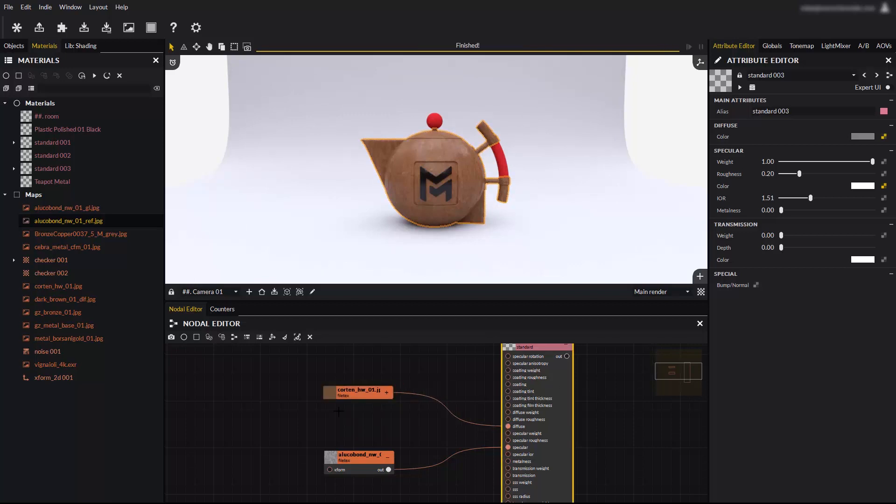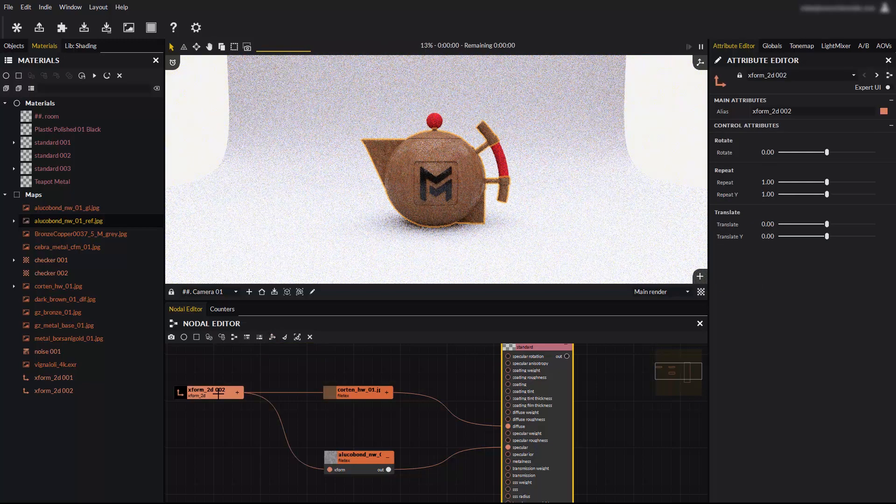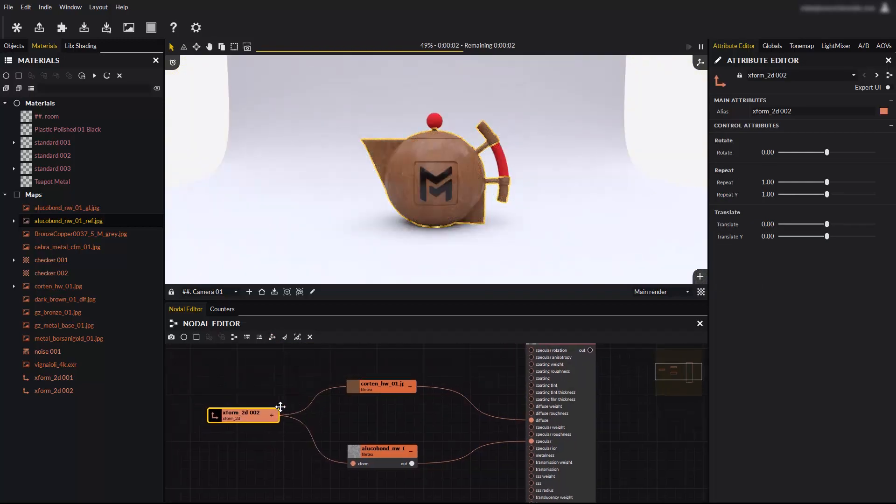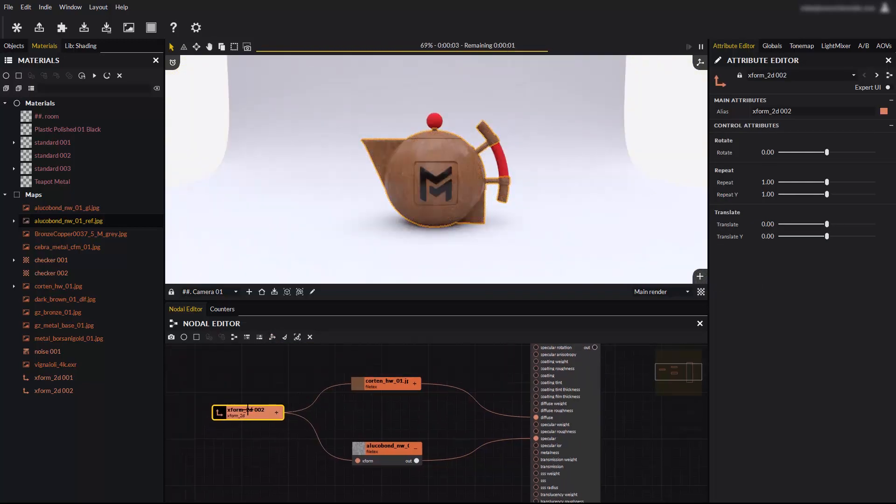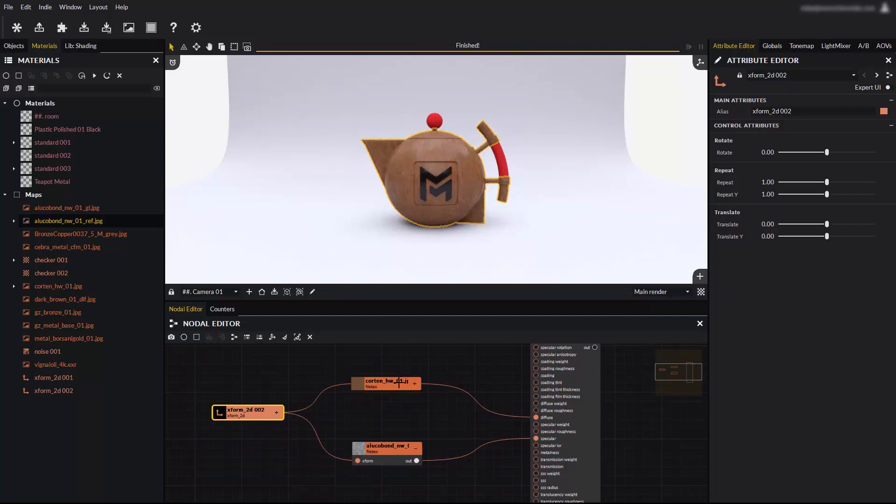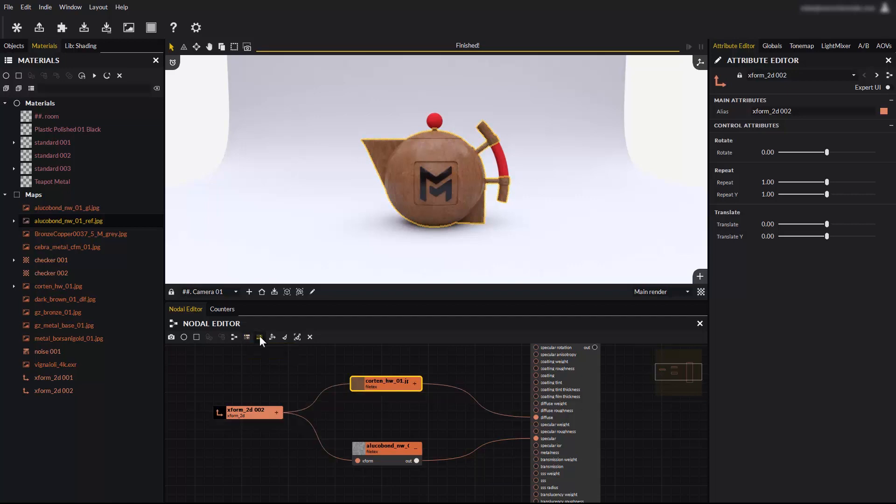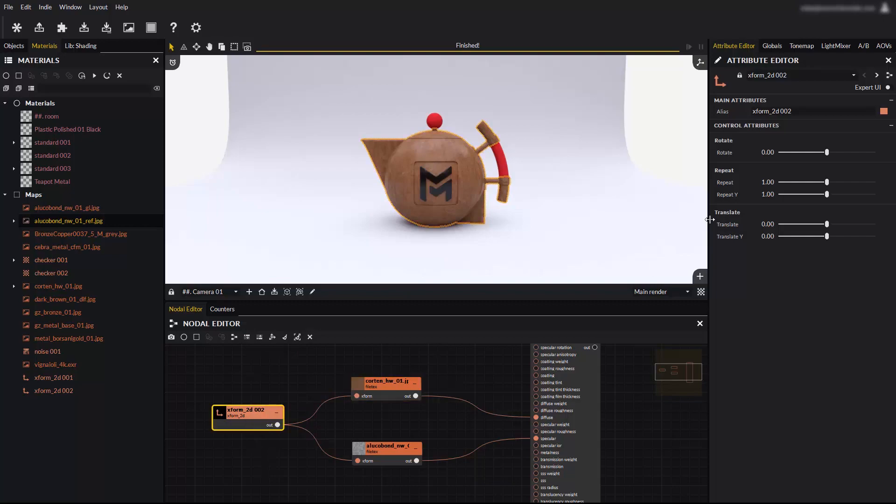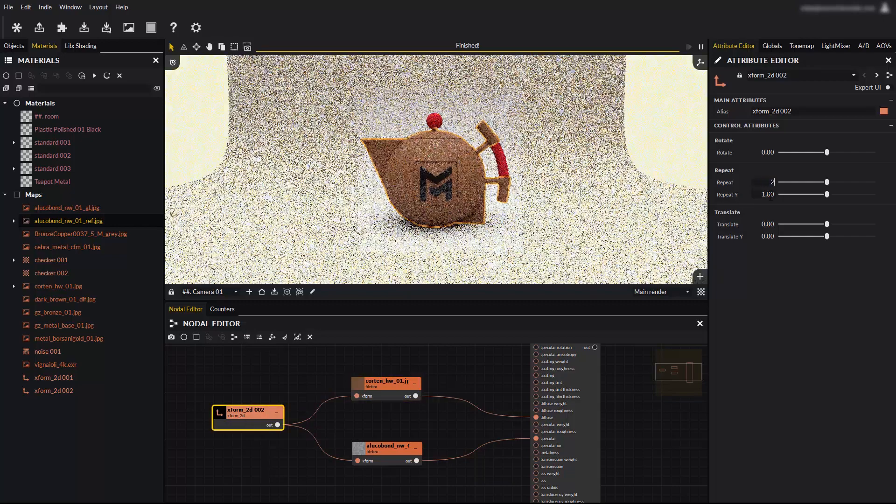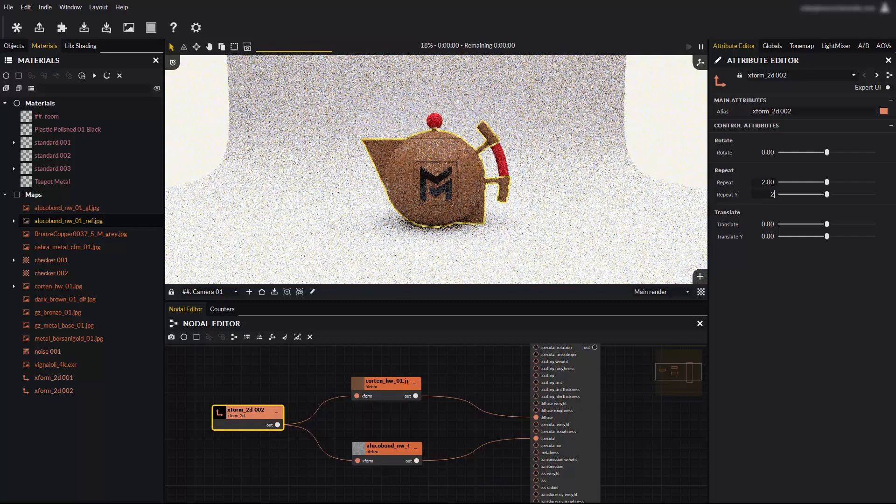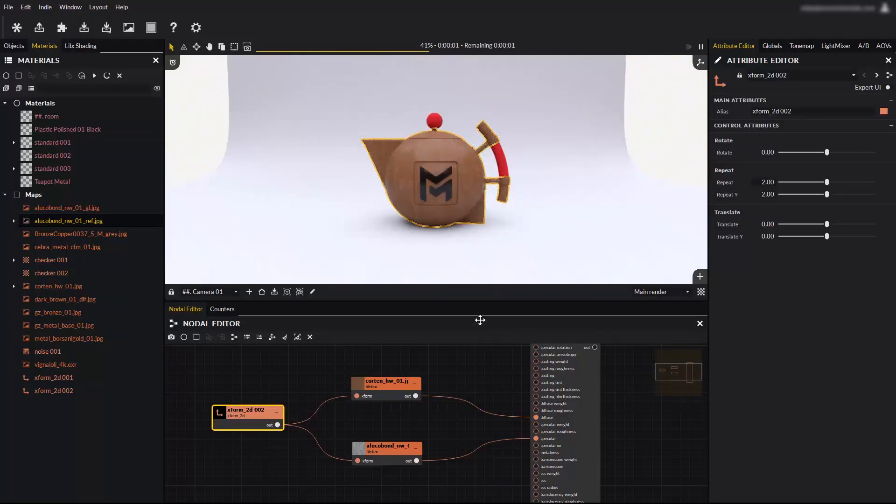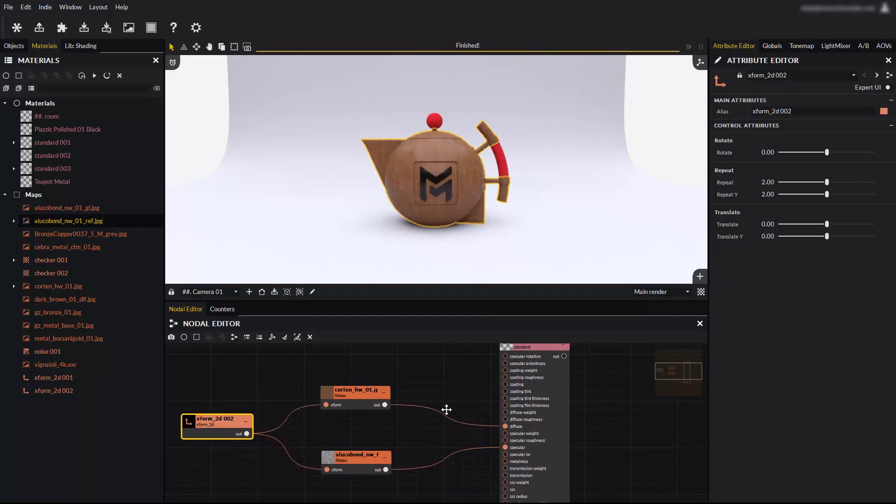You can automatically fill the XForm inputs of all the maps connected to a material by clicking this icon. You can expand them one by one by double clicking on the plus, minus sign. Or expand and collapse all nodes at once by clicking the expand or collapse nodes buttons. The XForm node previously added now controls both maps at once. It can control as many as you want. It is a very powerful way to control the tiling of several textures with just one node.